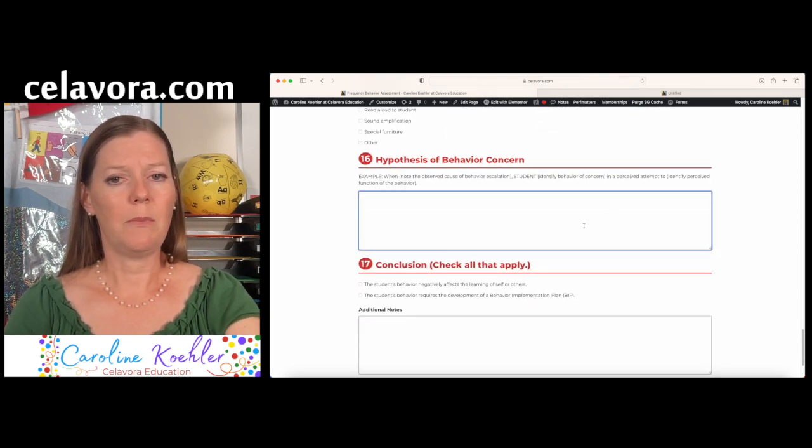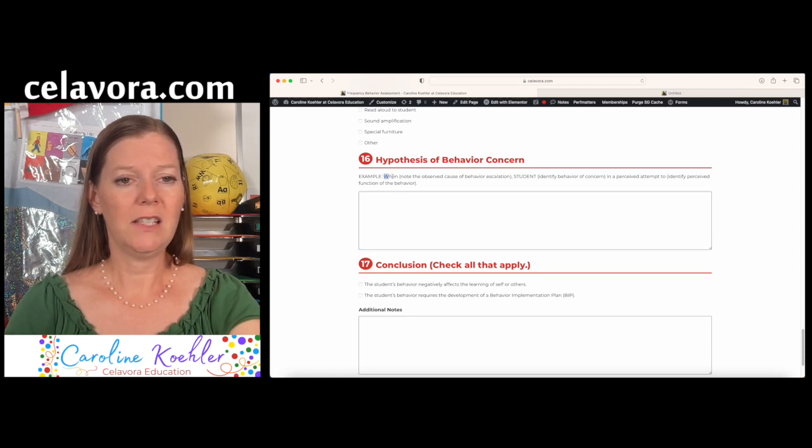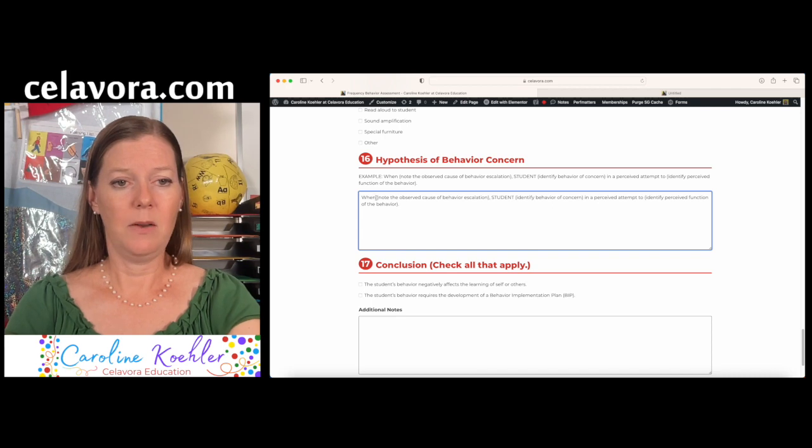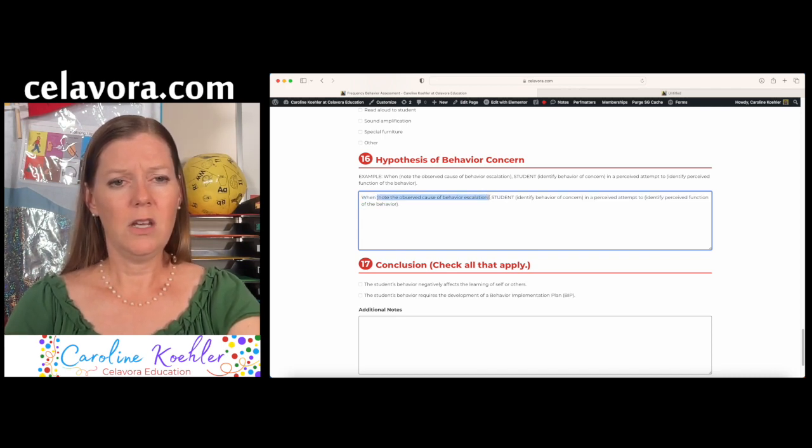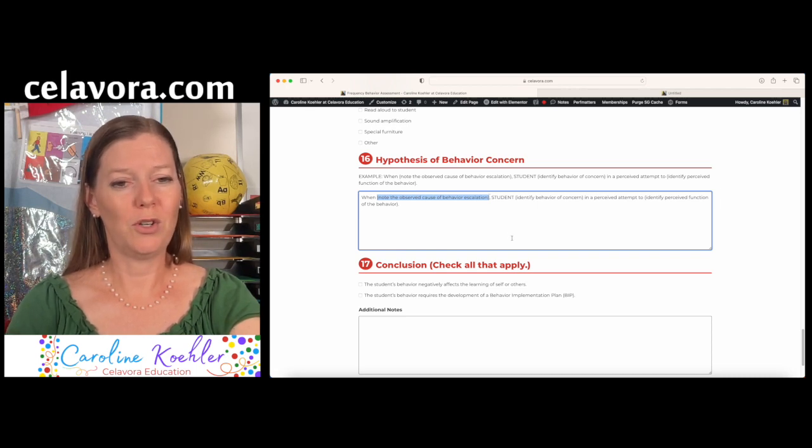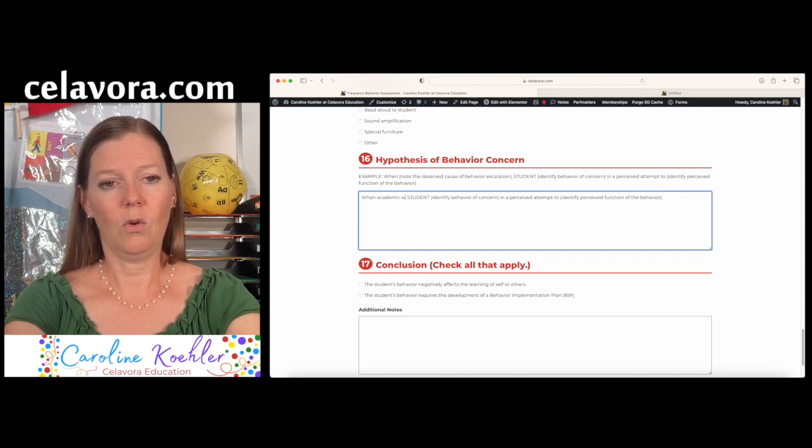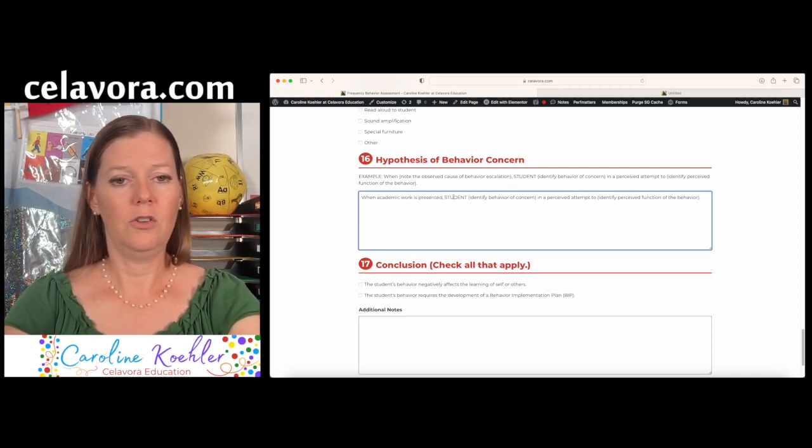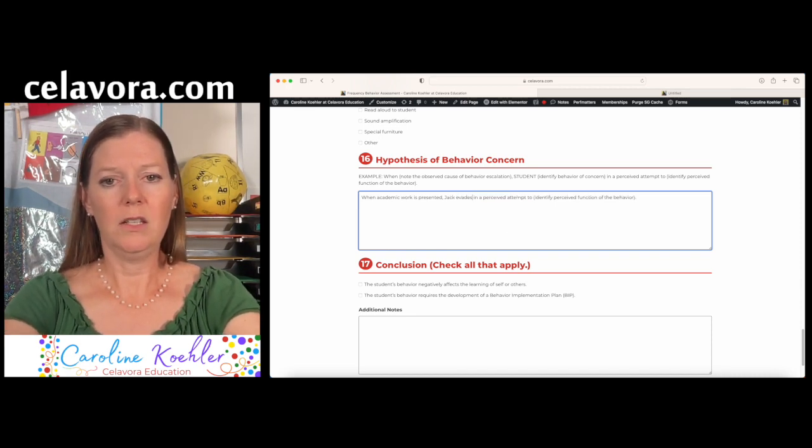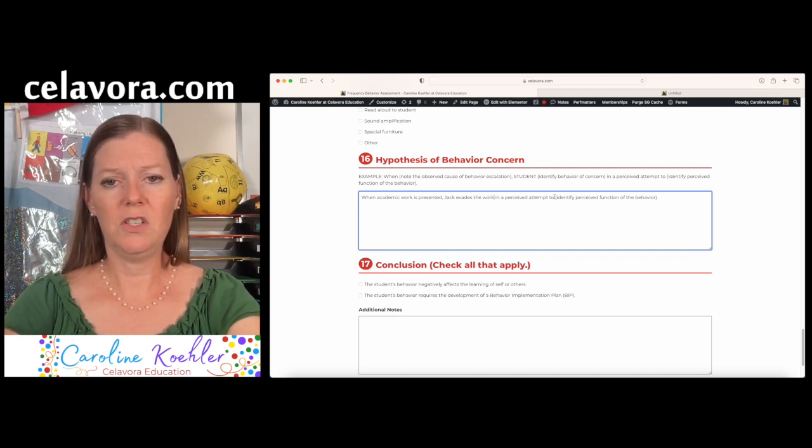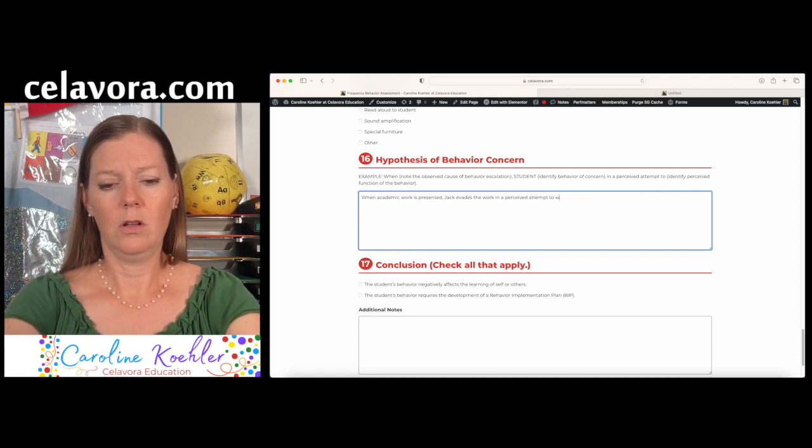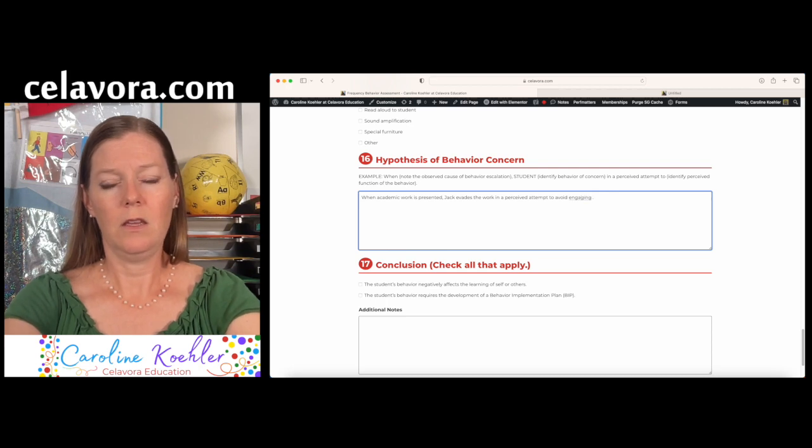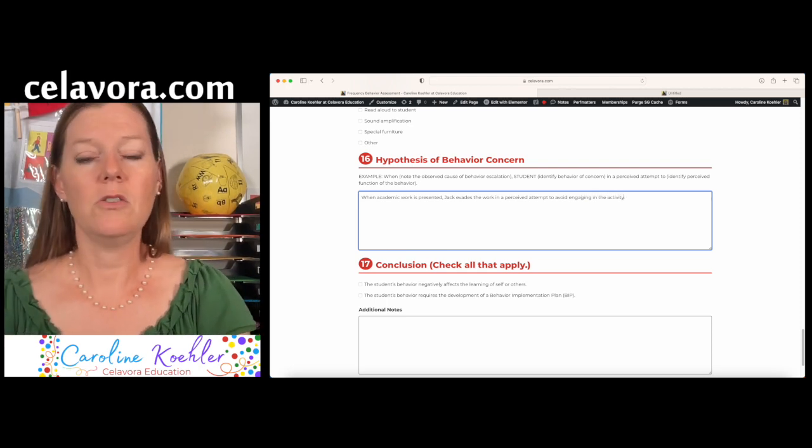Then we need to say what his hypothesis of concern is. I'm going to take this example here. This is how I like to do it. Paste it into the box. And then I'm going to say, When the noted... Note the observation cause... Note the observed cause of behavior escalation. When academic work is presented, Jack evades the work in a perceived attempt to avoid engaging in the activity.